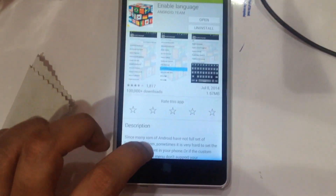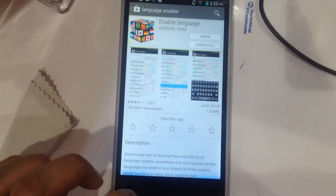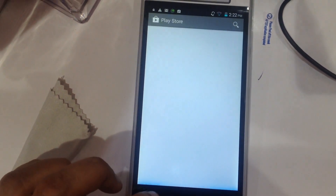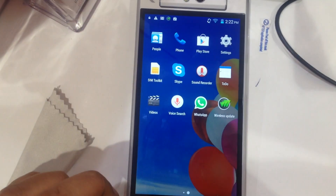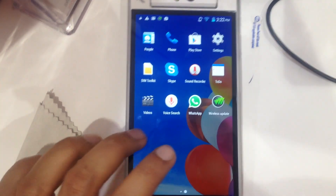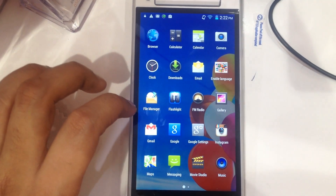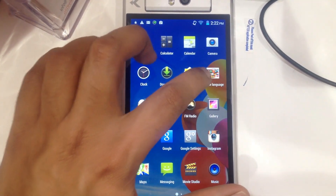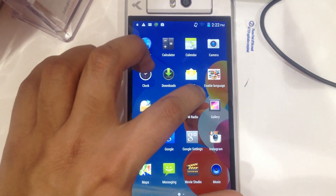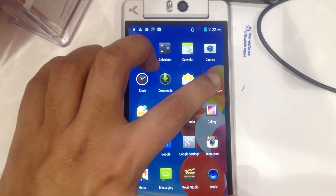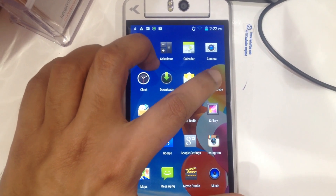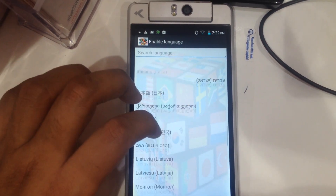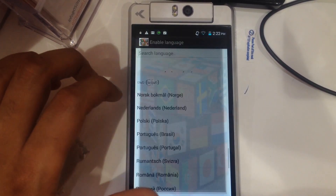Okay, now it's installed. Go back. Here is the icon for this application, Enable Language. You have to come here and here is a list of more languages.